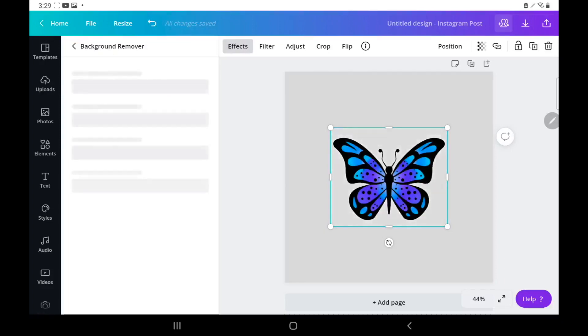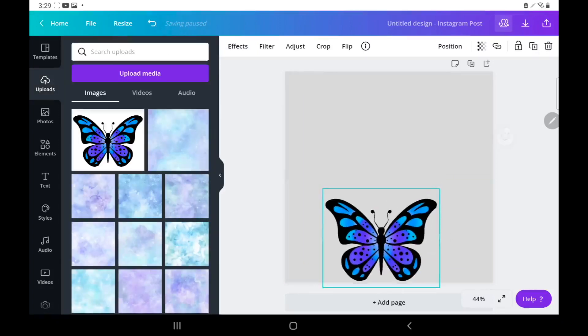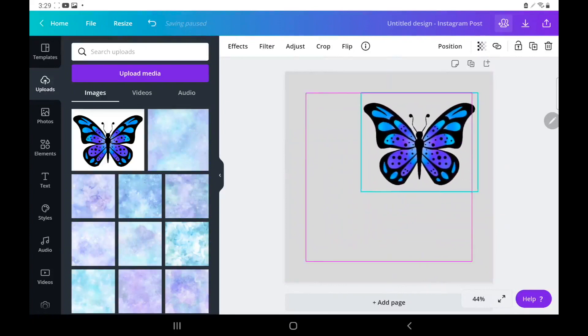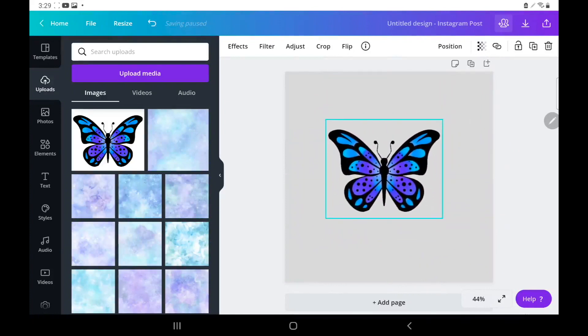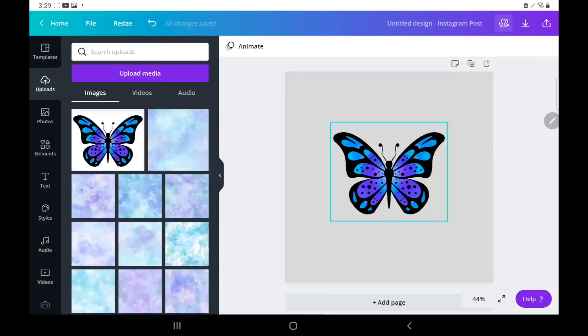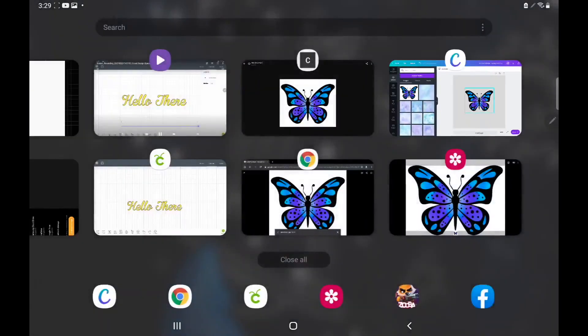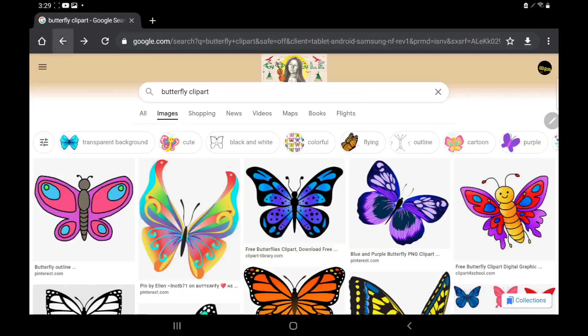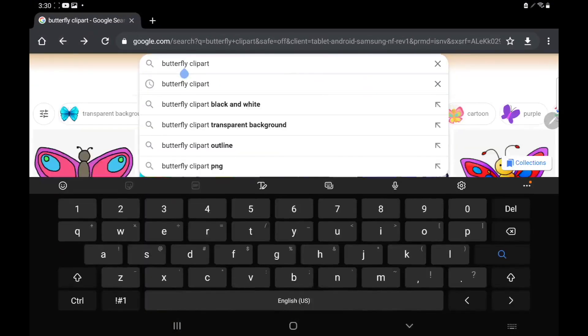And it removed our background! So now you have just the butterfly itself. It removes stuff really, really good. Let's get another image so I can show y'all again it doesn't work on just butterflies.